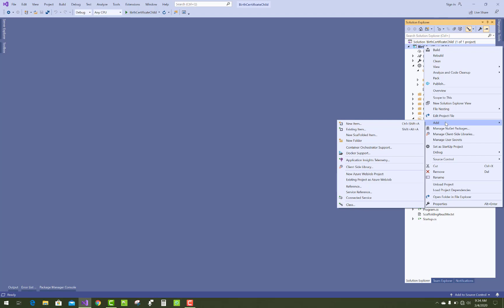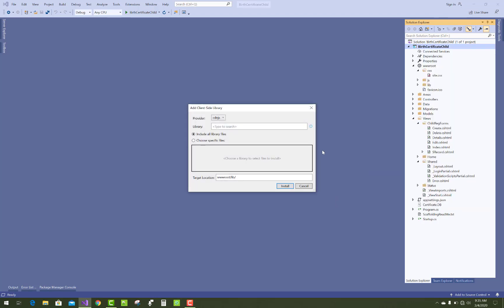The default client-side library provider is cdnjs. This is the default provider and lots of providers are available in your drop-down list: cdnjs, file system, jsDelivr, and unpkg.